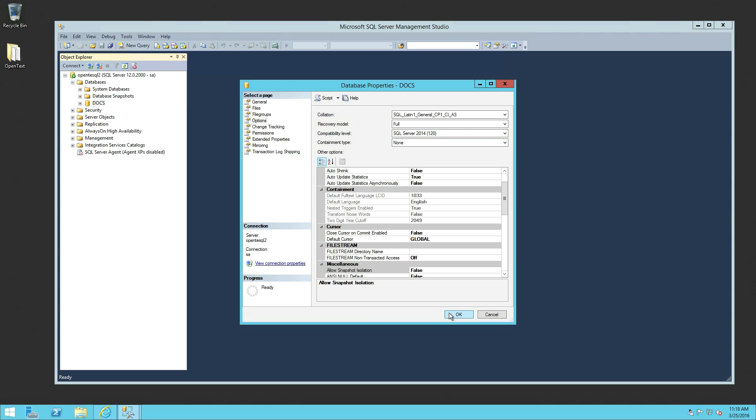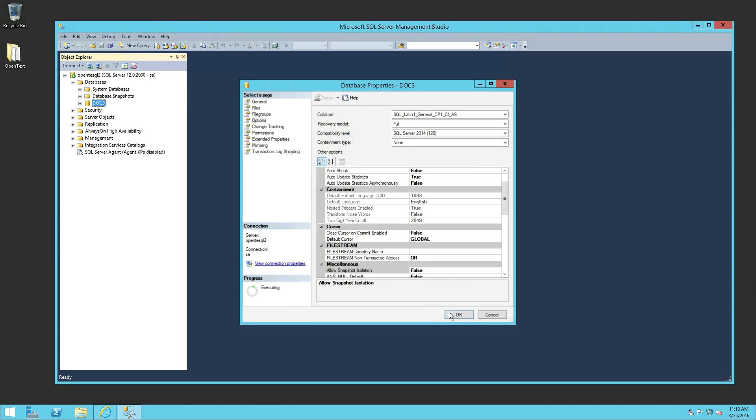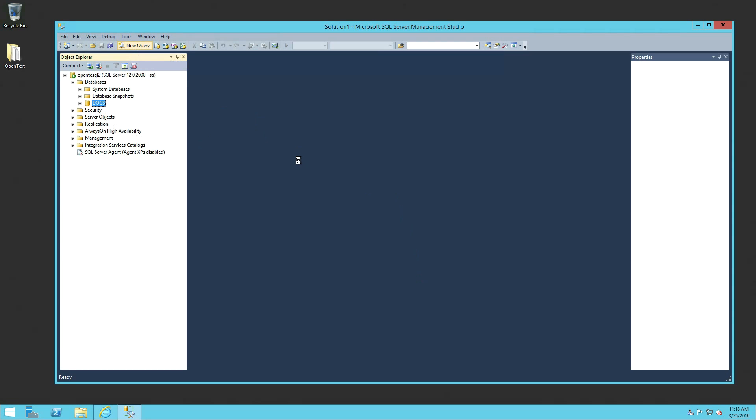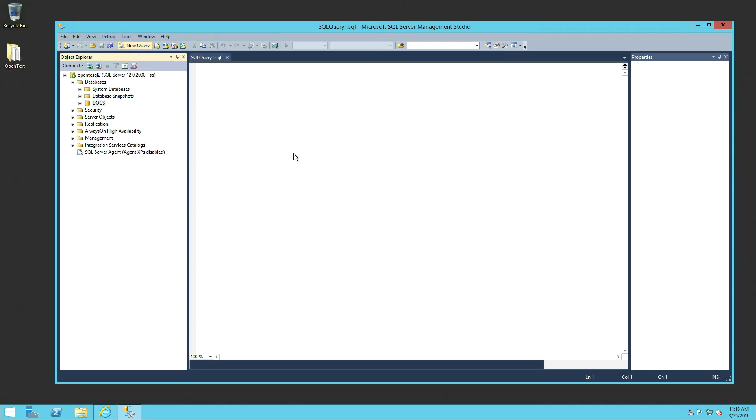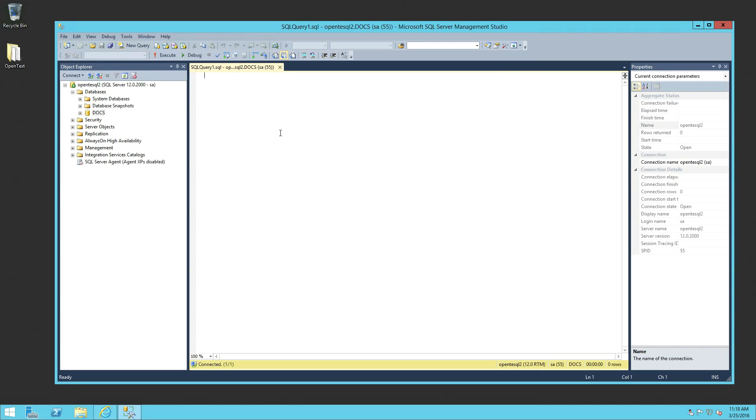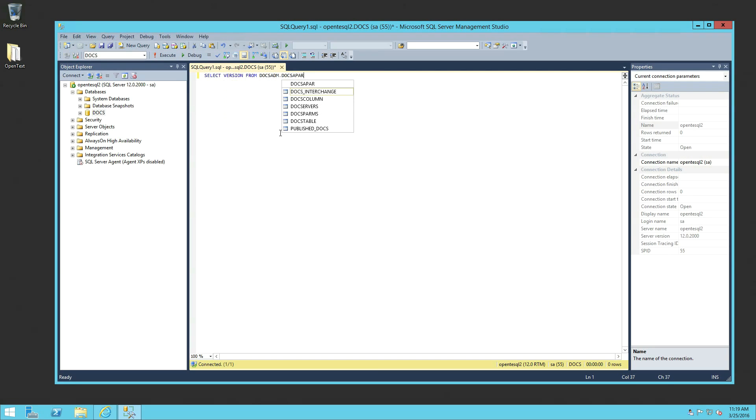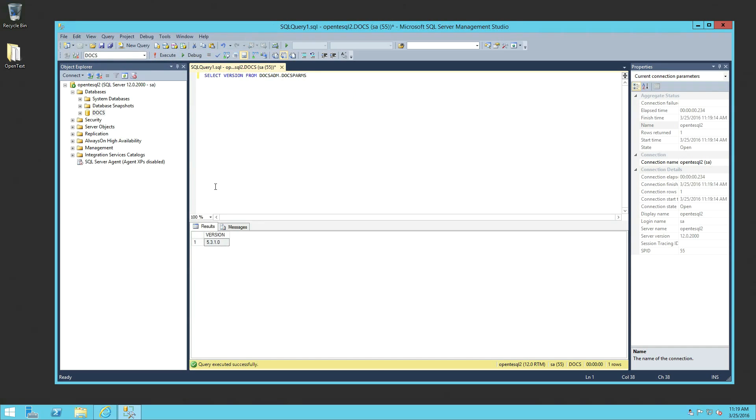Next, we're going to run a SQL query to verify that the database is on 5.3.1 or higher. All right, so for that, we're just going to go up here and select New Query while we have our database selected. And we're going to run this query, which is select version from docs.adm.docs.parms. And we're going to execute. And we should get back the version of the database, the DM version that the database is currently on. In our case, we're still on 5.3.1, which means that our database is ready to upgrade. This is also where you would check for custom triggers and make sure that those are copied out so you can adjust them or correct them later. But you also want to turn them off before you begin your upgrade.